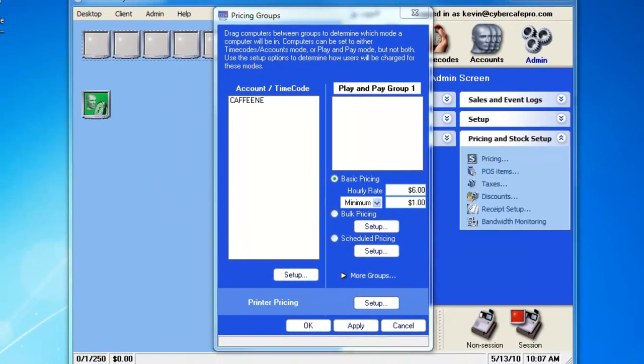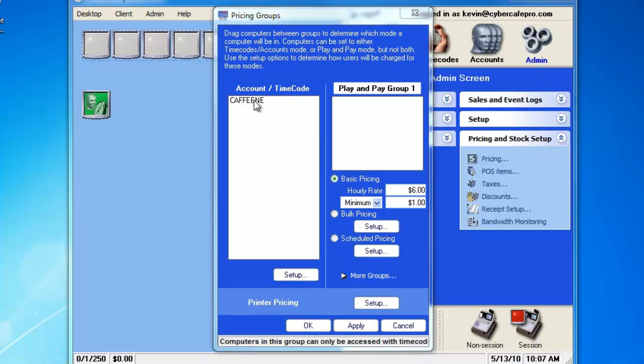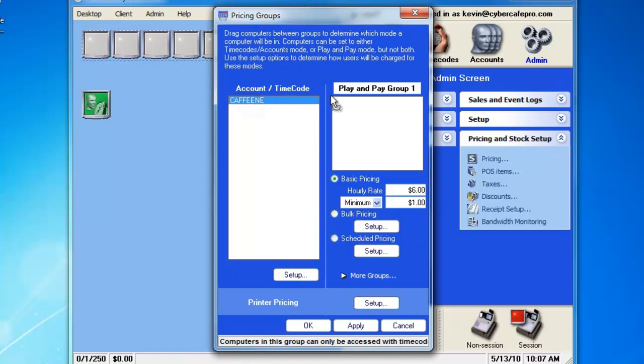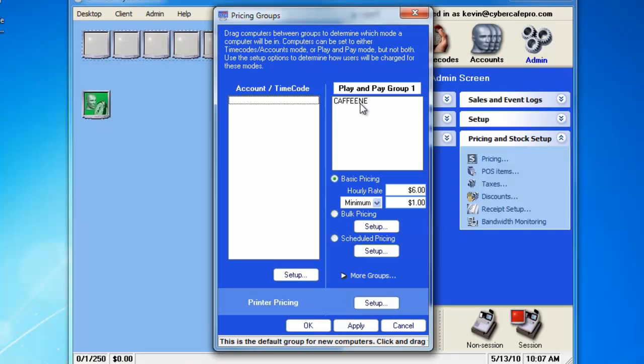By default, all connected computers, such as this one right here, will appear in the list under Account/Time Code. You can see the name of the computer here, which is Caffeine. You can set which pricing mode each client is in individually by moving it back and forth between either Account/Time Code mode or Play and Pay Group 1. For the first part of the video, we are going to set up the client under Account/Time Code mode.